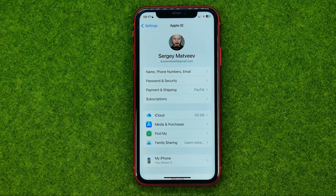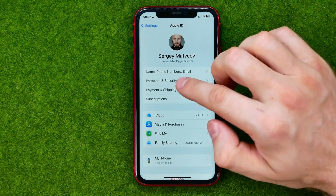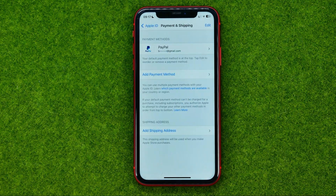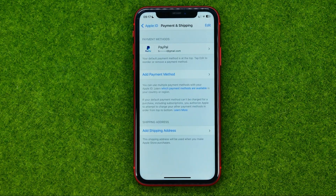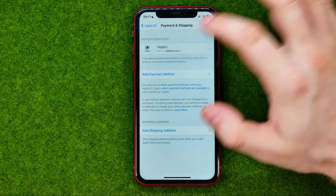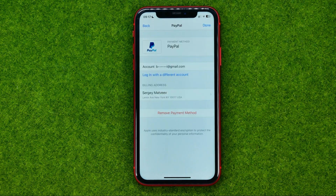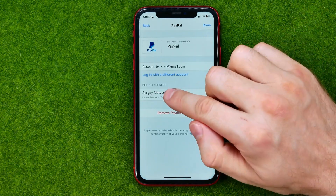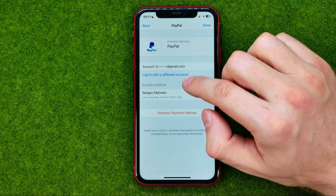Once you've done that, tap on Payment and Shipping. You will be taken to this page where you need to first select your payment method just by tapping on it, and that's where you can find your billing address.